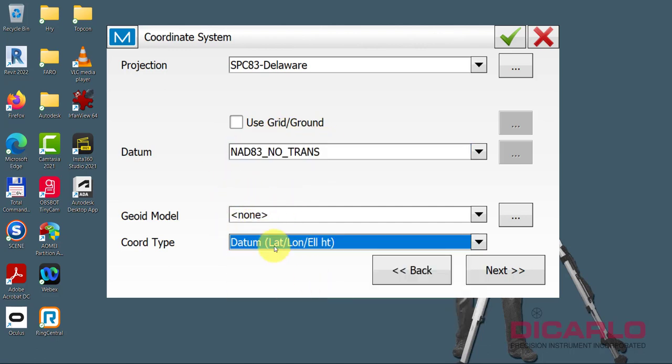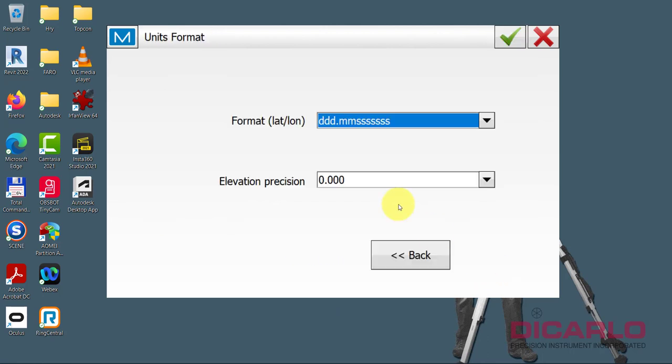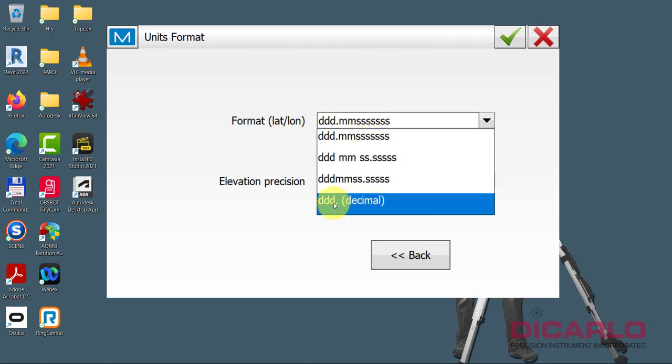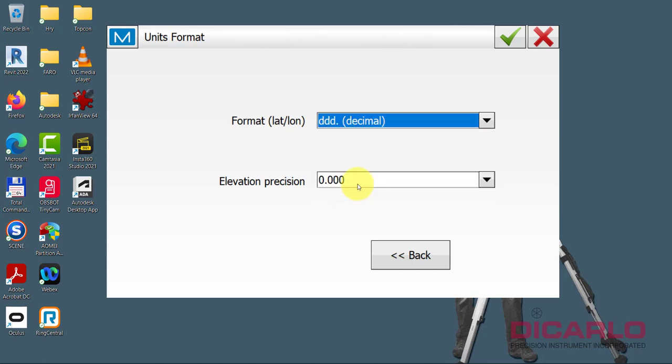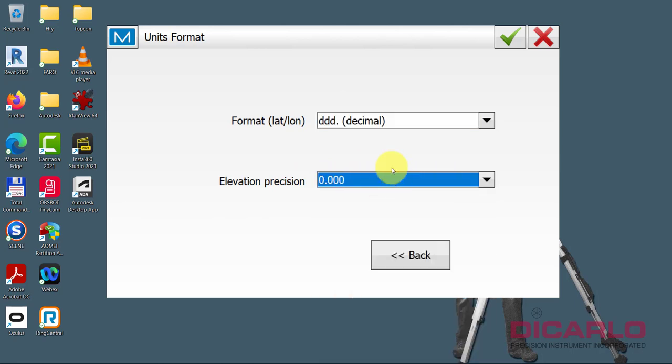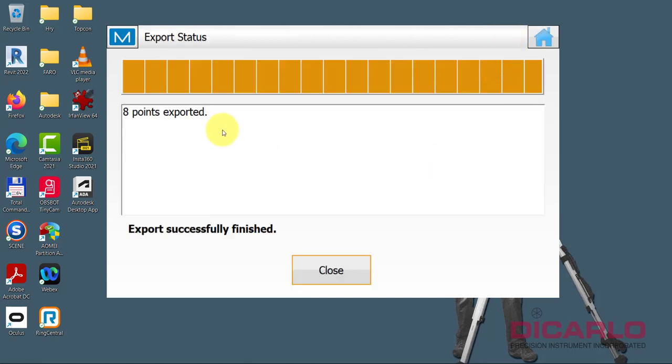Next, we don't want degrees, minutes, and seconds. But we want degrees and decimal degrees. So this is degrees, decimal degrees over here. Elevation precision is however many decimal points you want to output. But I usually don't mess with it. I'll hit the green check. It exports very quickly. Because obviously there's almost no data to actually export 8 points.